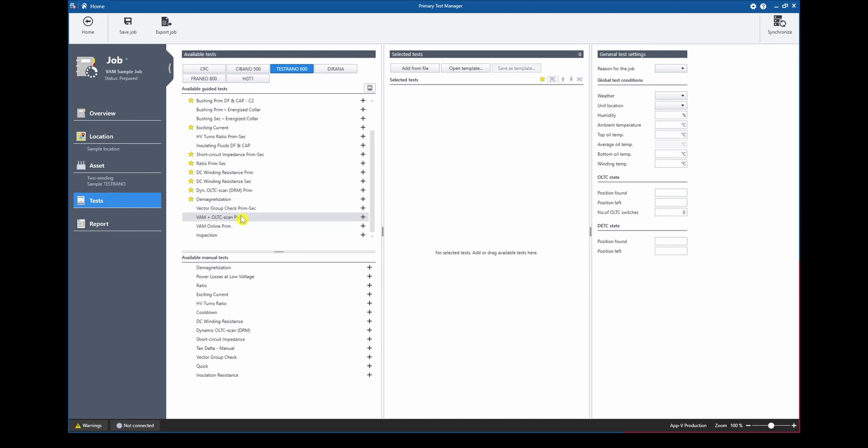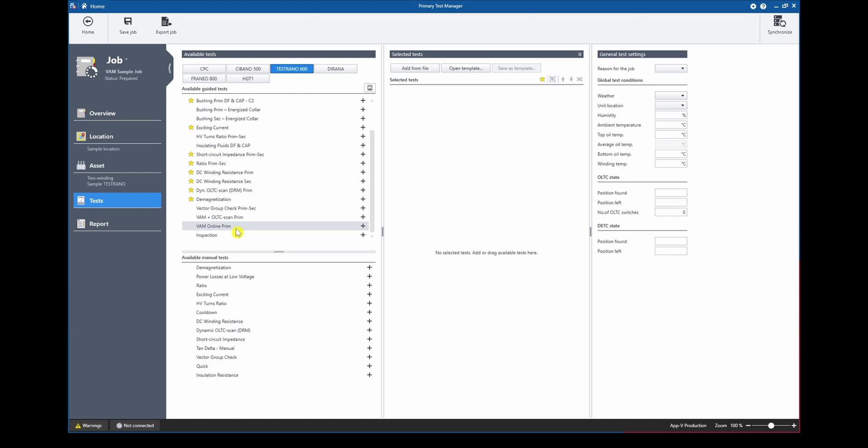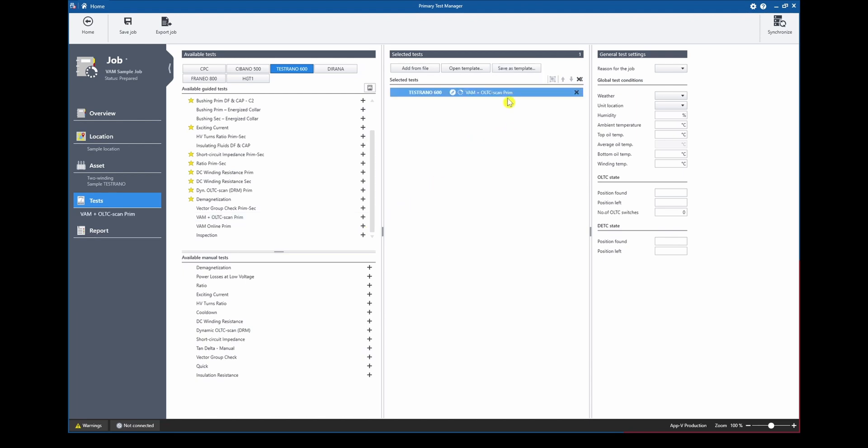In the test list we can now find the Vibroacoustic plus ODC scan test which is an offline test and the Vibroacoustic or VAM online test. For now we will focus on the offline variation so we select the Vibroacoustic plus ODC scan test, add it to our test list and jump right into the test.